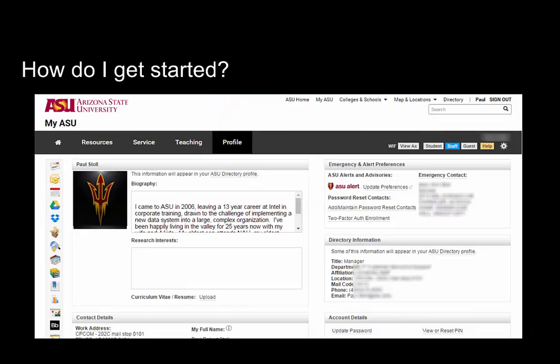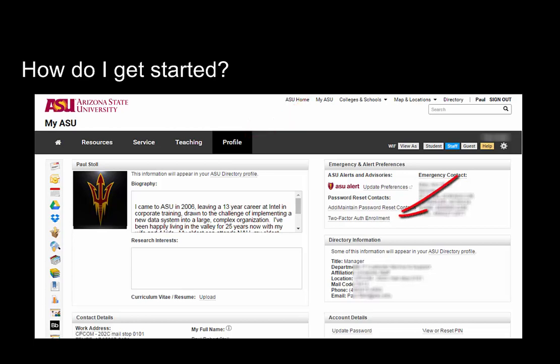Would you like to be protected? How do you get started? Go to MyASU and the Profile tab and click on the link in the Emergency and Alert Preferences box to enroll in the program.